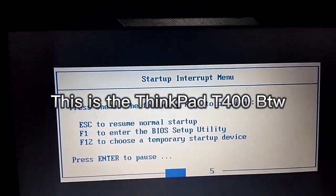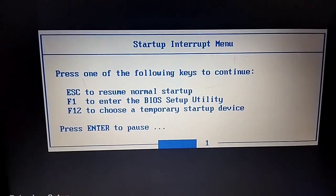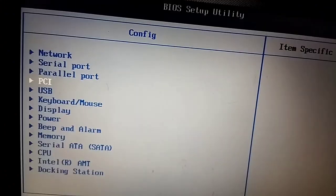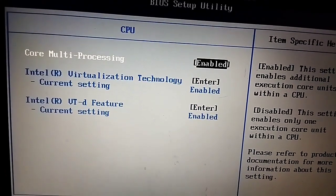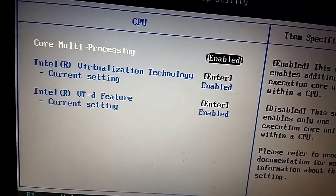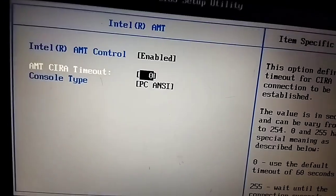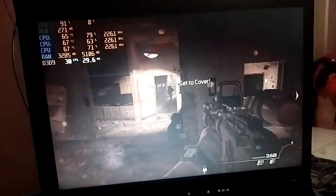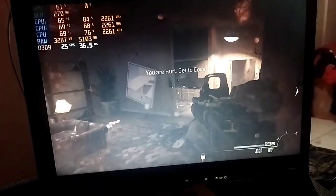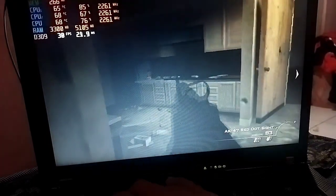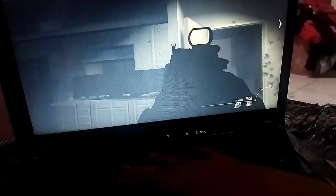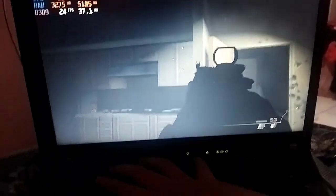This is the ThinkPad T400, by the way. Here you can see the graphics properties.